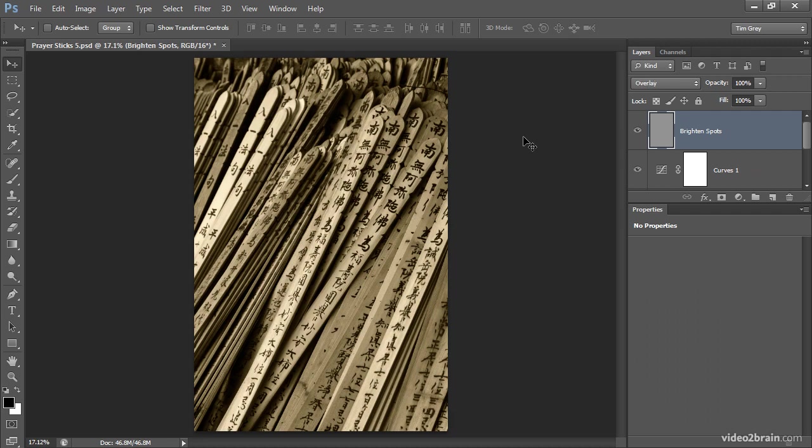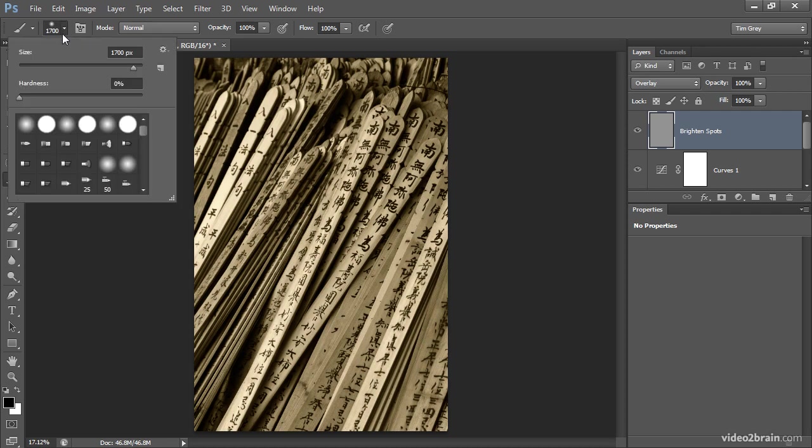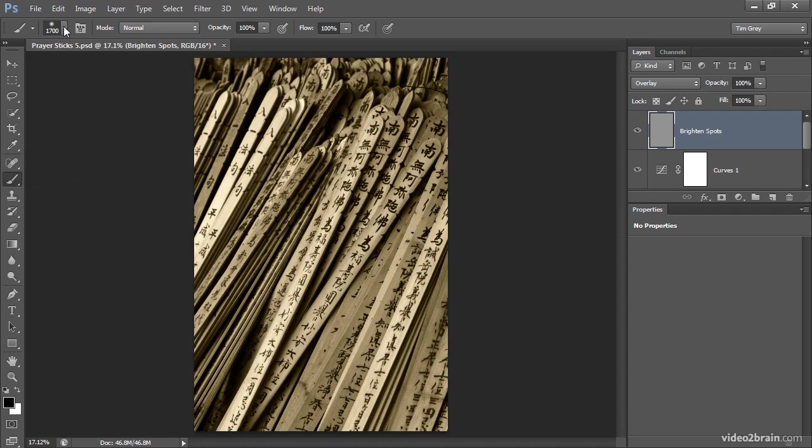Then I'll go to the toolbox and choose the brush tool. On the options bar, I'll make sure that the hardness for the brush is set to 0%, so I'm working with a soft edge brush. I'll make sure that the blend mode is set to normal. The overlay blend mode is being used for the layer itself. For the brush, I want to use the normal blend mode.